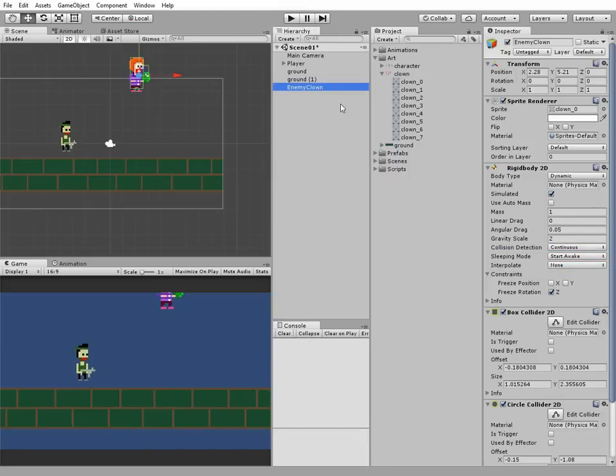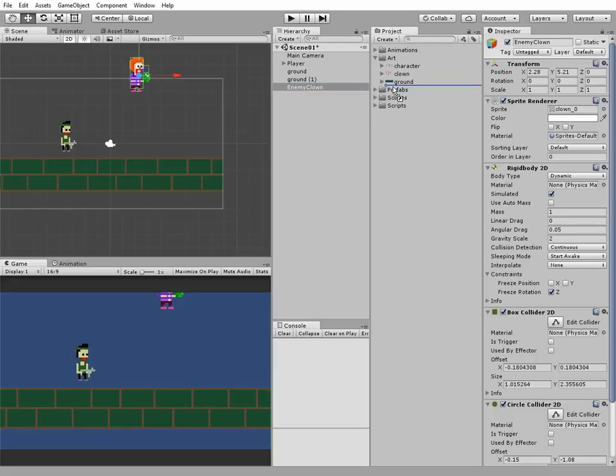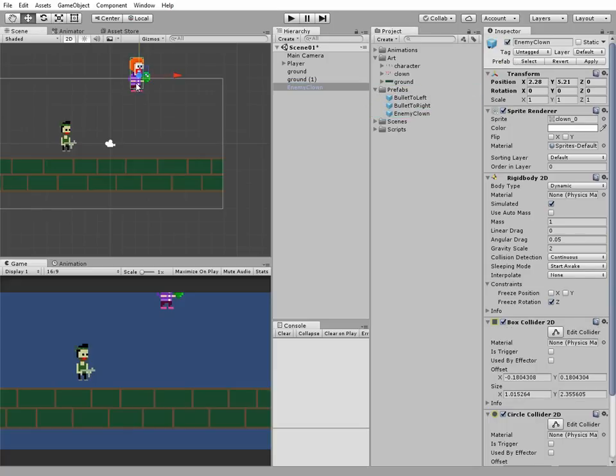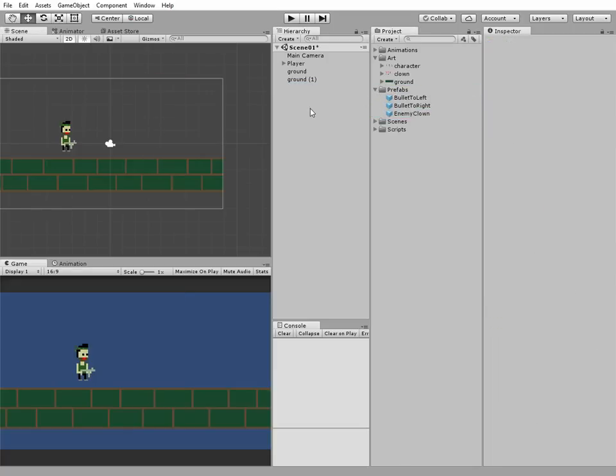Now drag and drop our enemy to prefab folder to create an enemy clown prefab. This lets us instantiate it as needed. We can remove this enemy now from the scene.